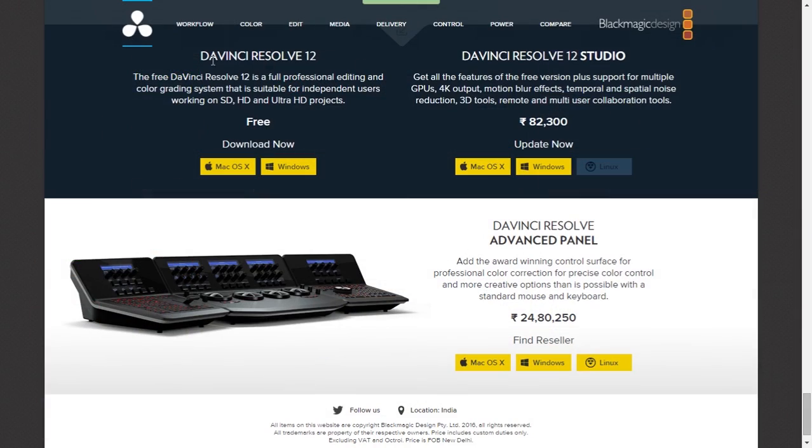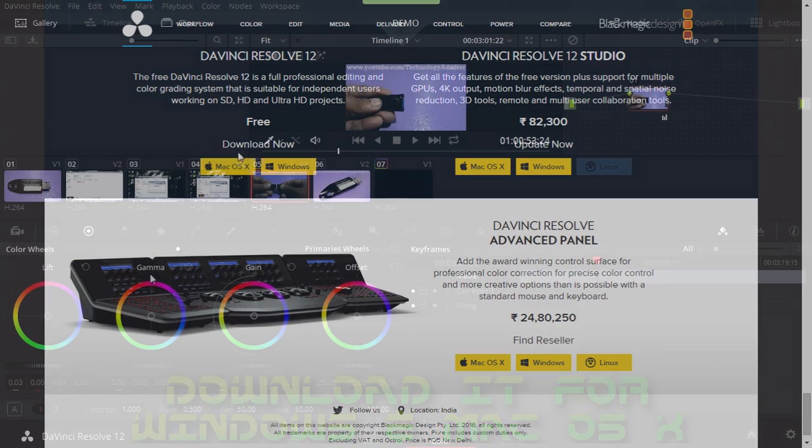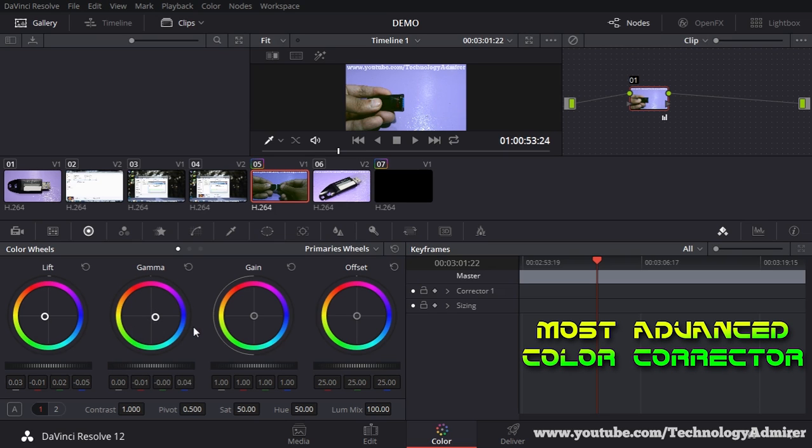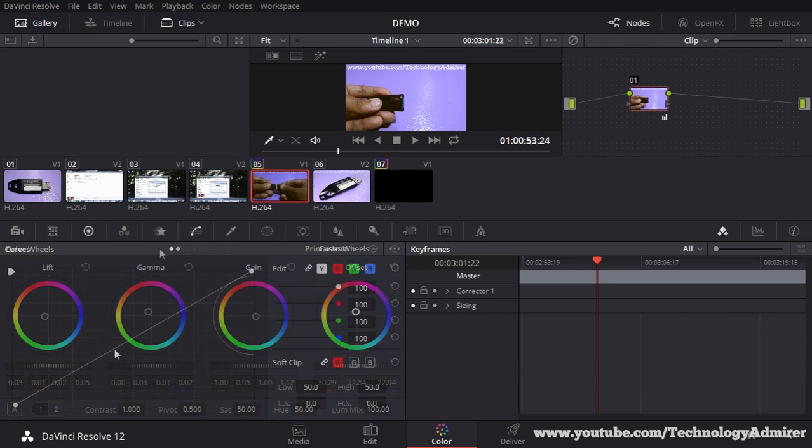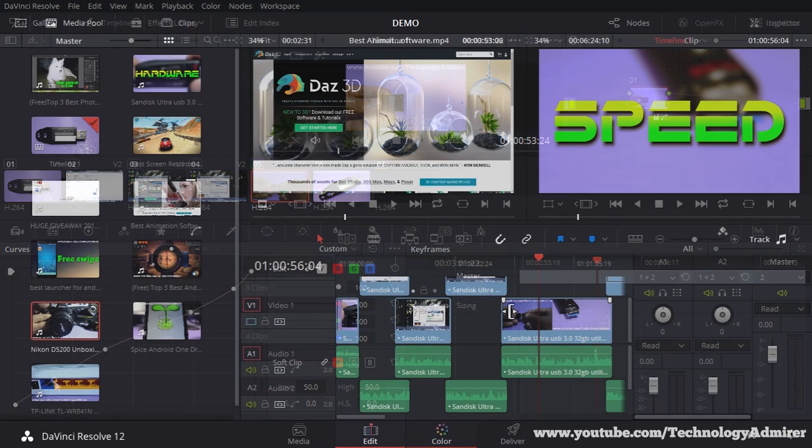You can download this video editing software for Windows and Mac OSX. The features that I mainly like about this software are its color grading tools, because using these tools you can make any well-recorded videos look much more stunning.